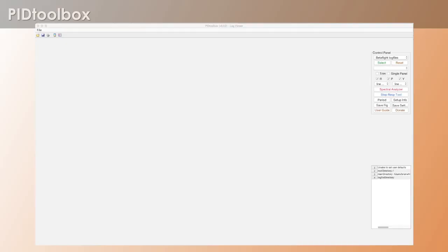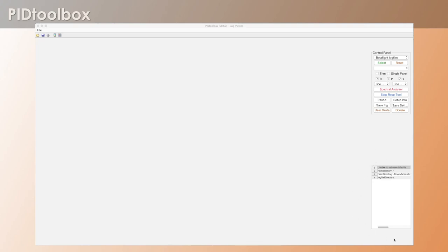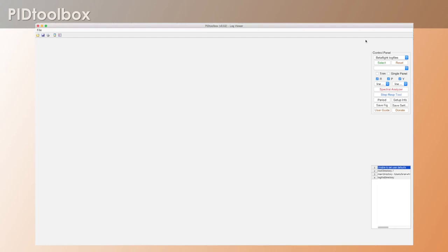When you first open version 0.52 things are going to look a little different than what you're used to. The first thing we're going to talk about is this table. What is this? When you first run version 0.52 the table is going to look something like this. What looks like directories, right? And these are going to be the directories that are being used by PID Toolbox.